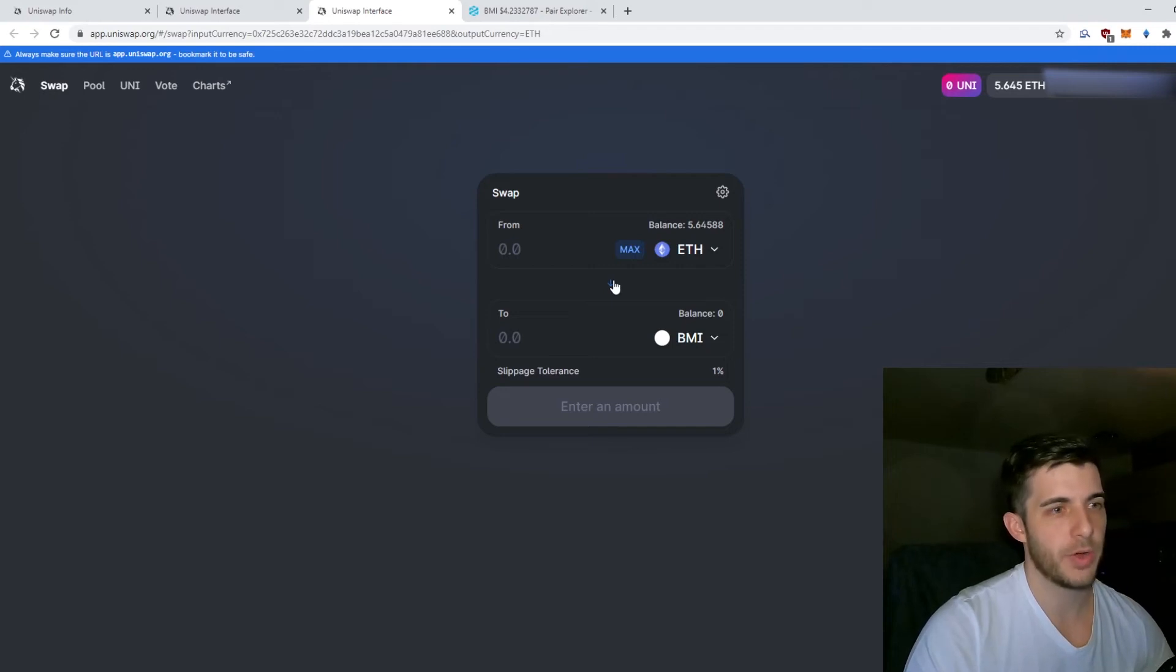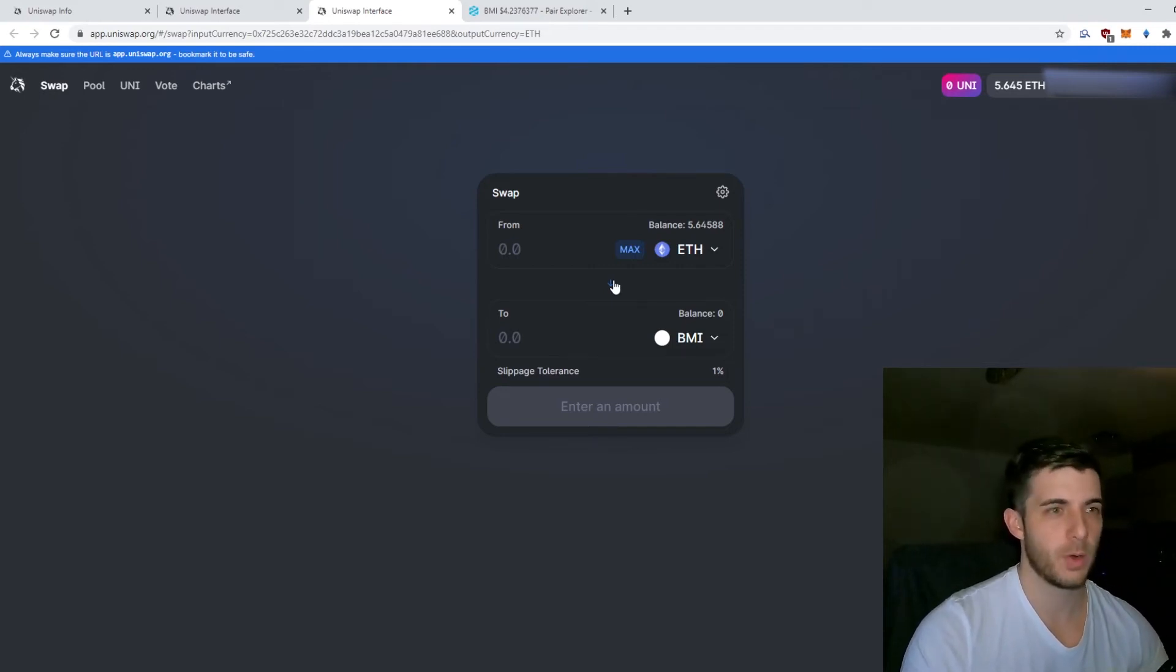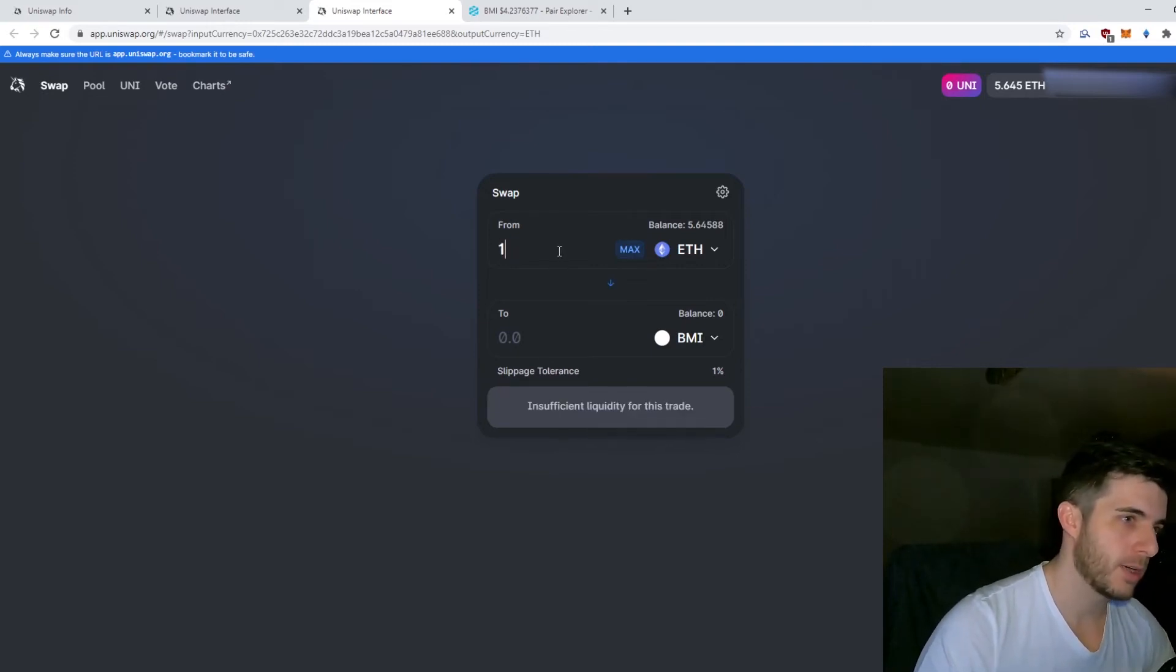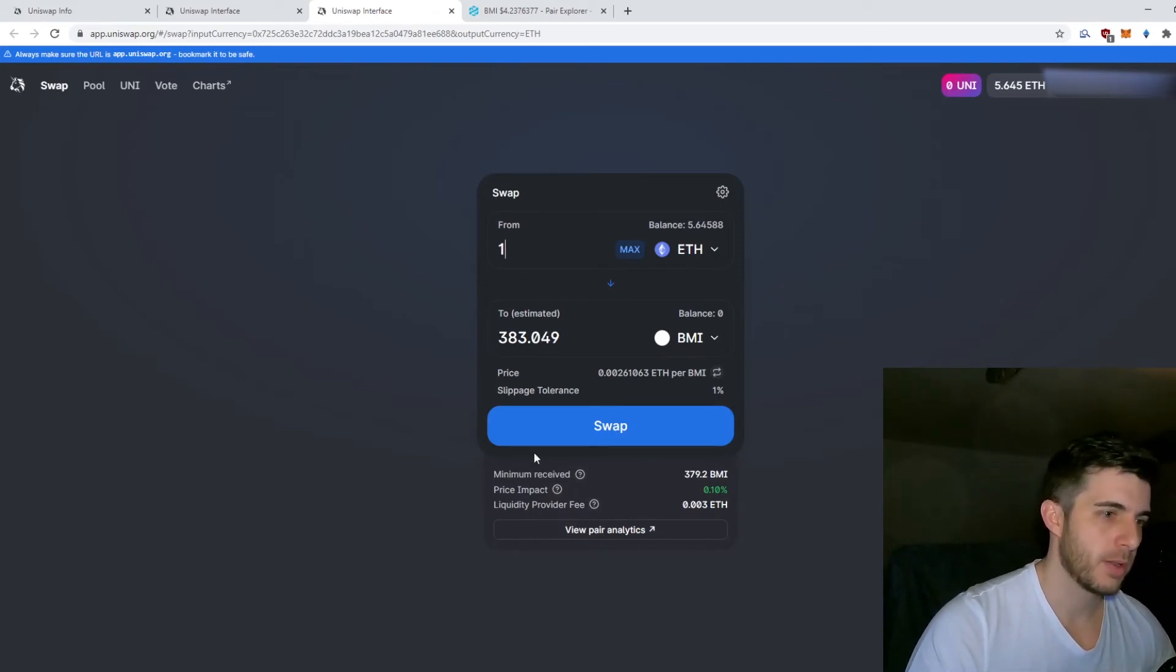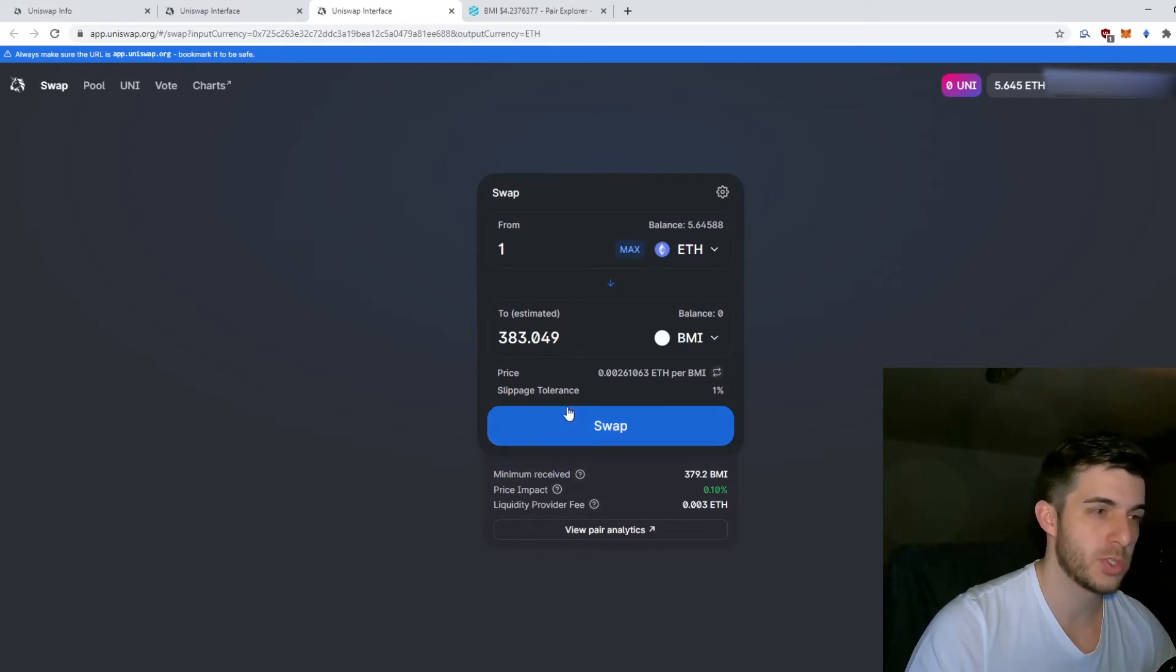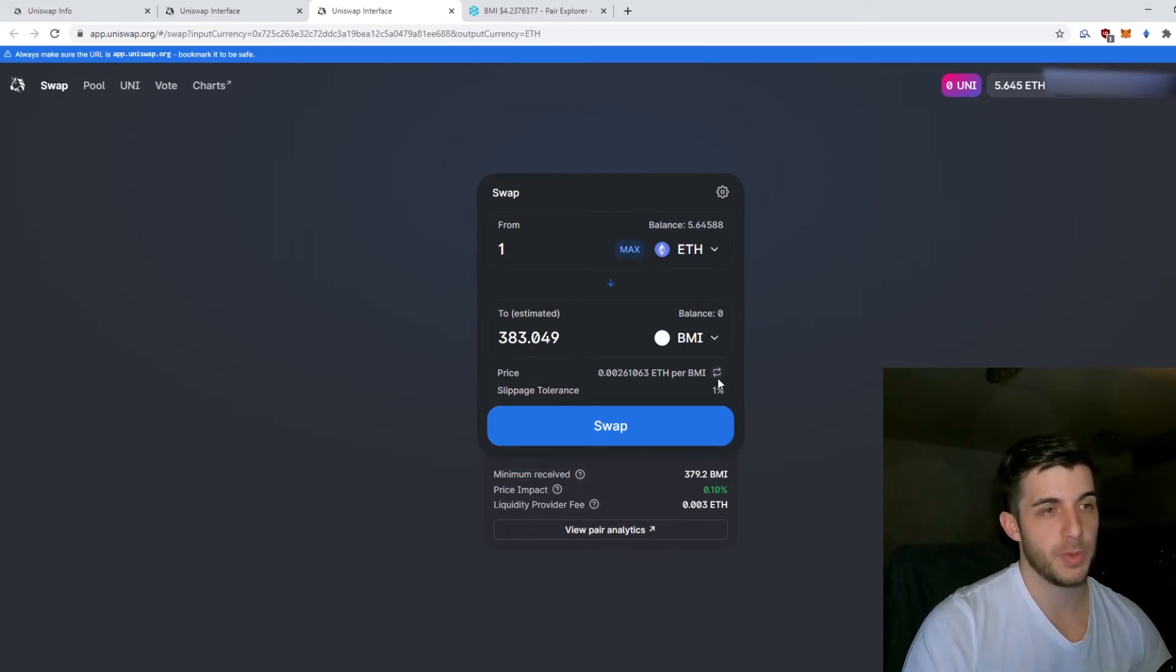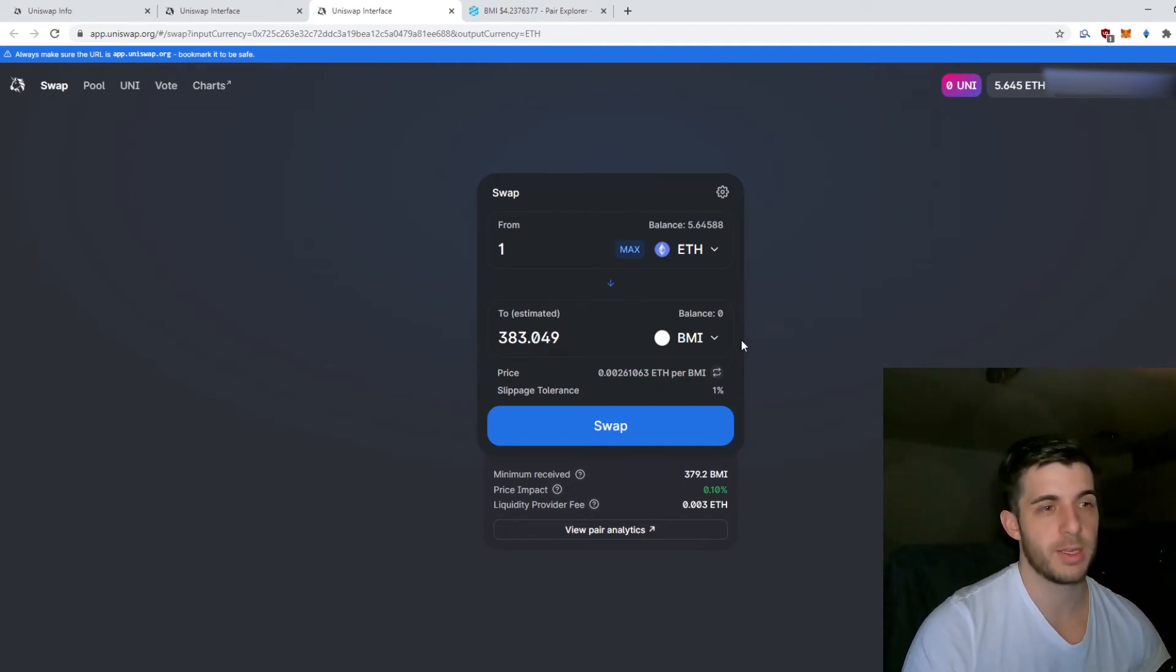Next up I'm going to cover all the settings when trading. This is something you need to be very careful about. Let's say I want to buy one Ethereum of BMI. Here it will show me the minimum received, which is calculated based on what your slippage tolerance is at. You need to be really careful because if it's too low, your transaction might get rejected.